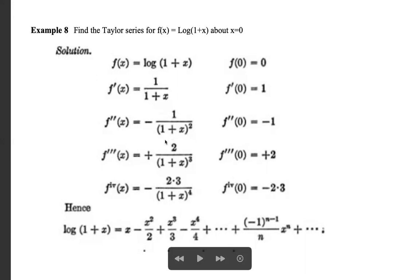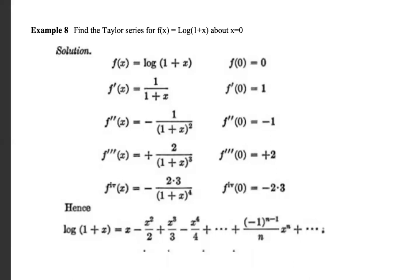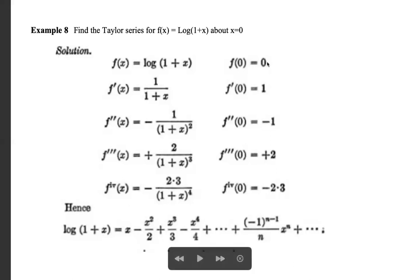The second derivative f''(x) = -1/(1+x)². At x = 0, f''(0) = -1. The third derivative f'''(x) = 2/(1+x)³. At x = 0, f'''(0) = 2. Continuing: the fourth derivative at 0 gives 4! with alternating signs: -3!, then 4!, -5!, and so on.